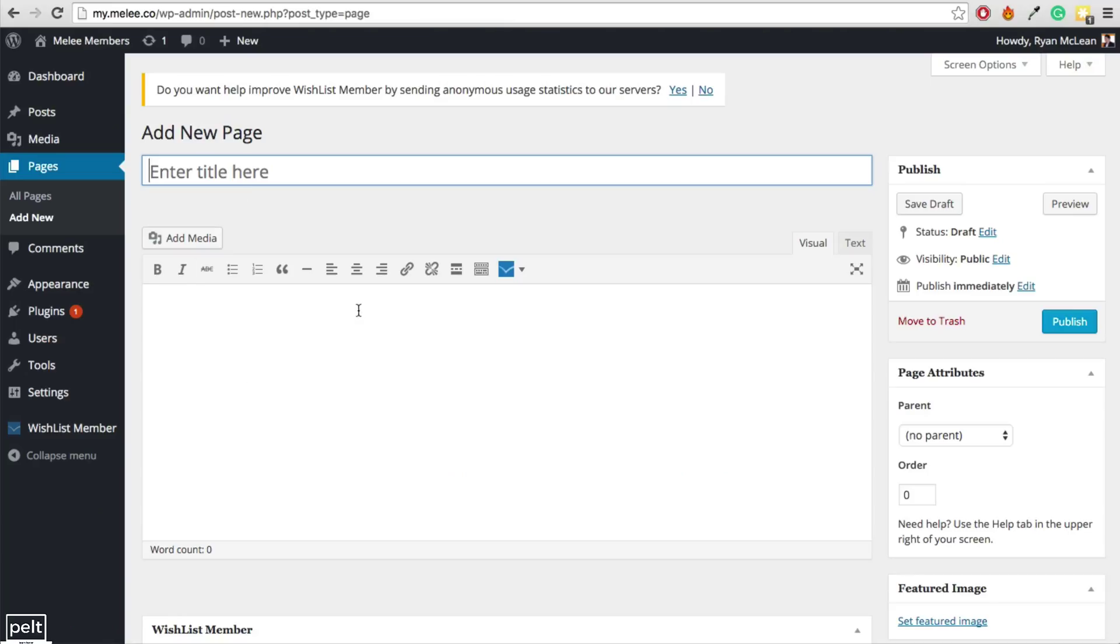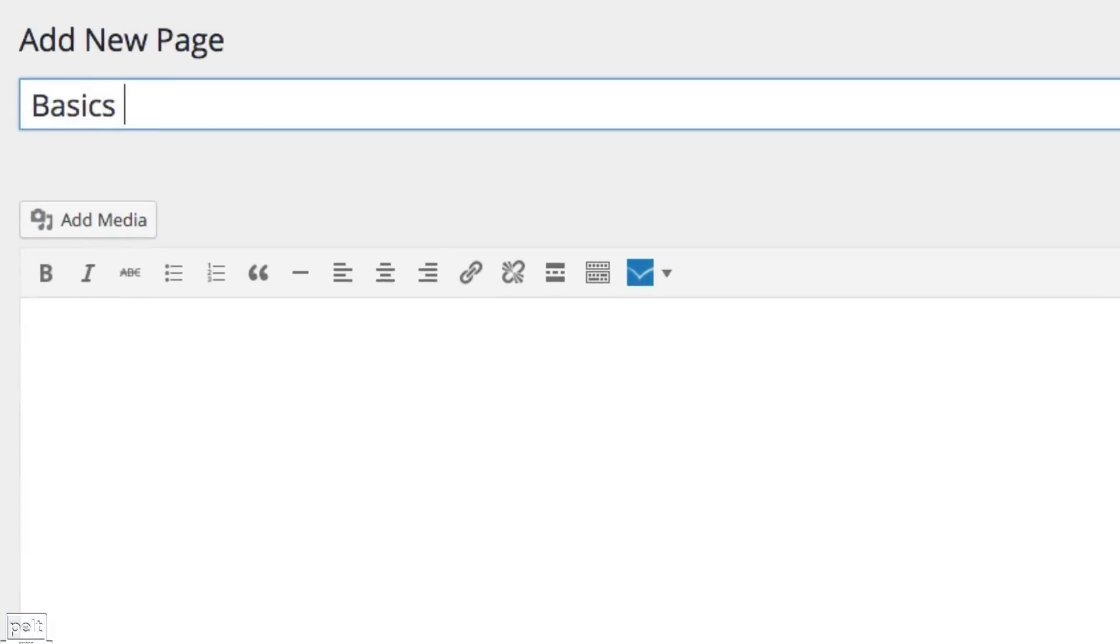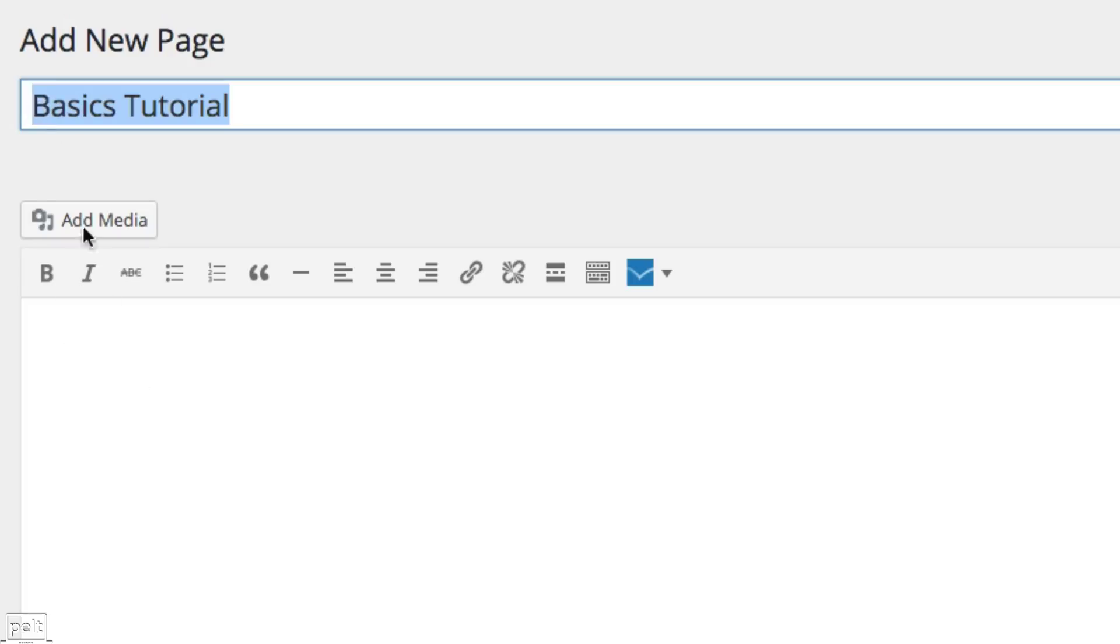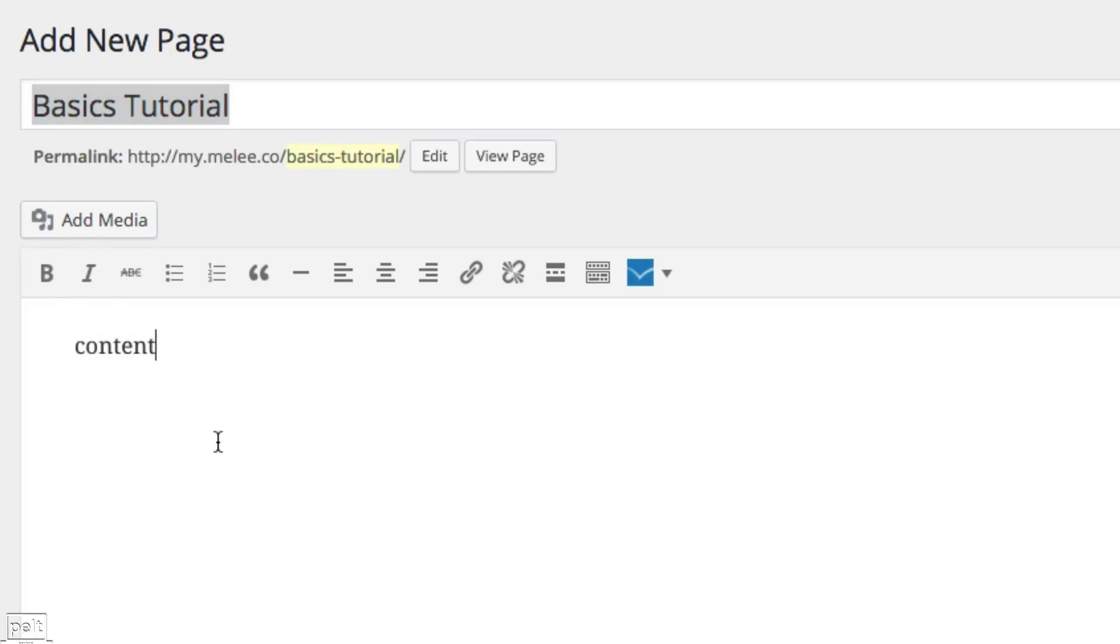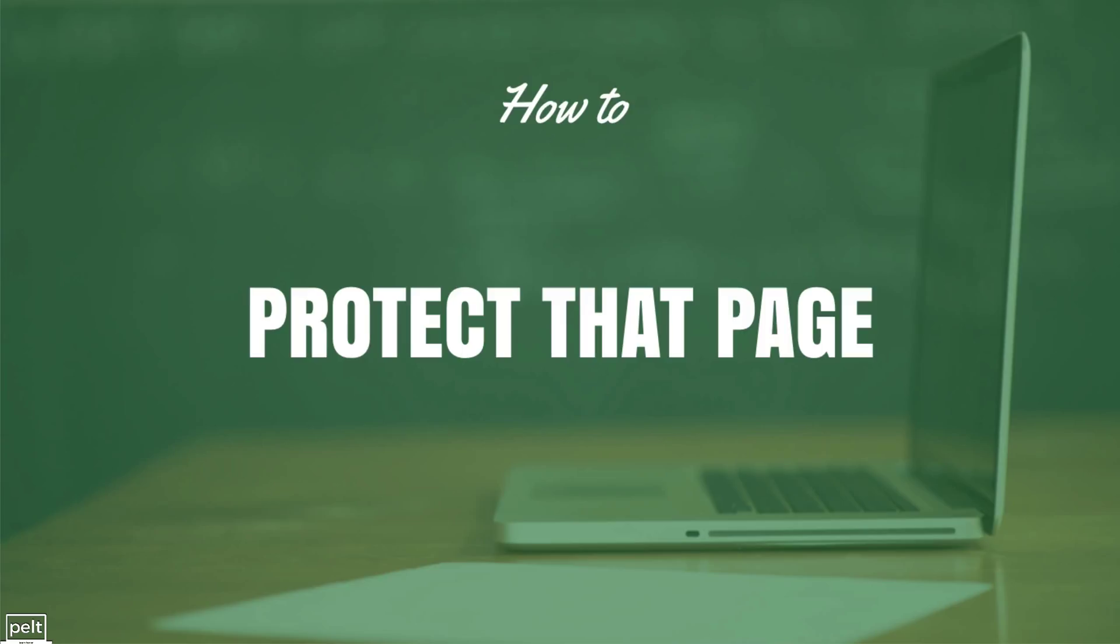Just go to the pages section on the left and click add new. That will then bring up this page editor and this is where we can add a page. So for this membership site, we're pretending to sell tutorials on how to play Super Smash Brothers Melee better. So let's call this page basics tutorial and this will be the first page that people can go to to learn the basics of how to play. So this is where we put our title and in here is where our content is going to go. But first I want to show you how to protect that page so only members can access it.